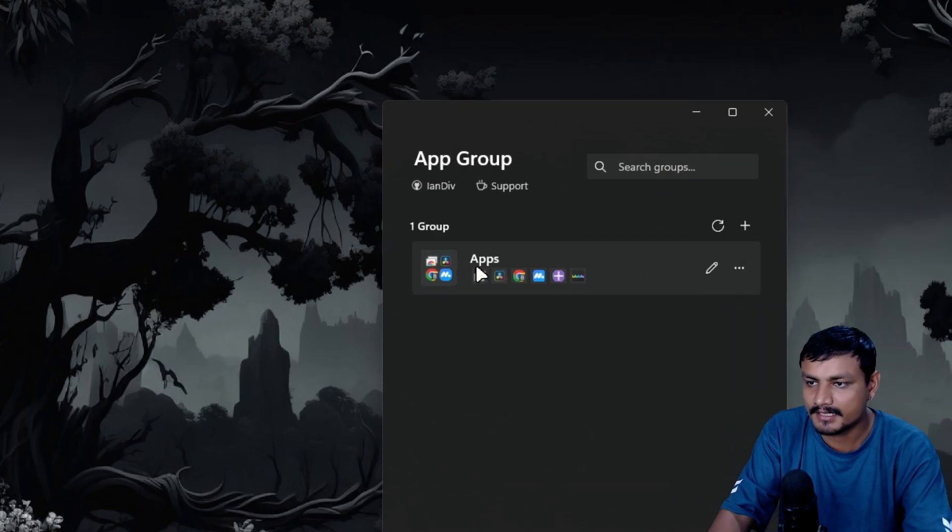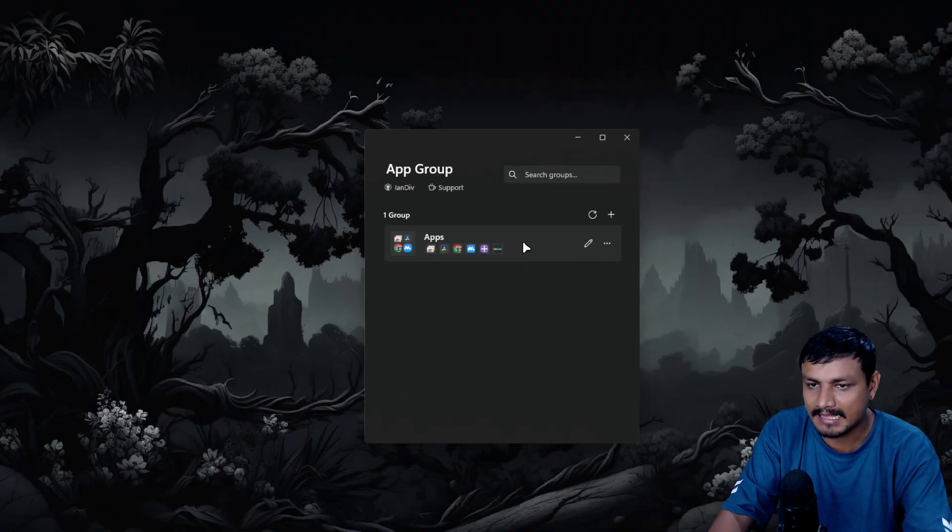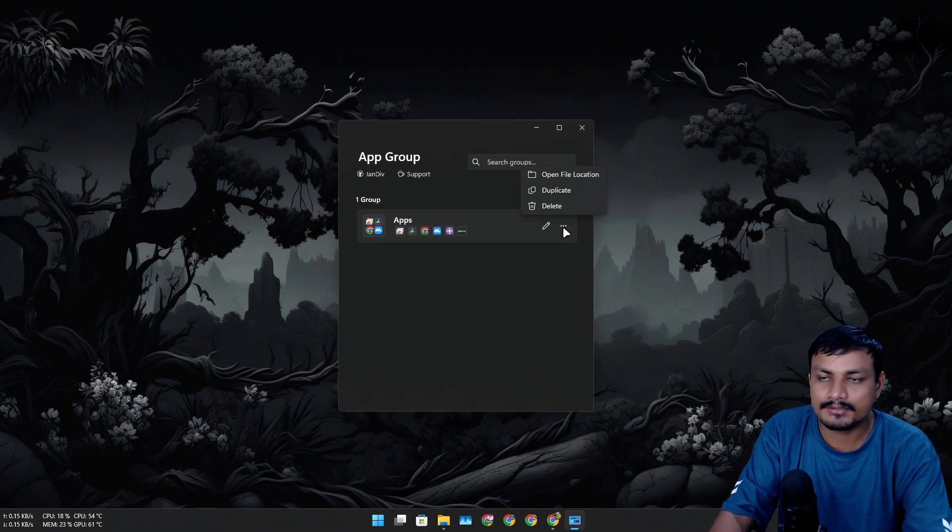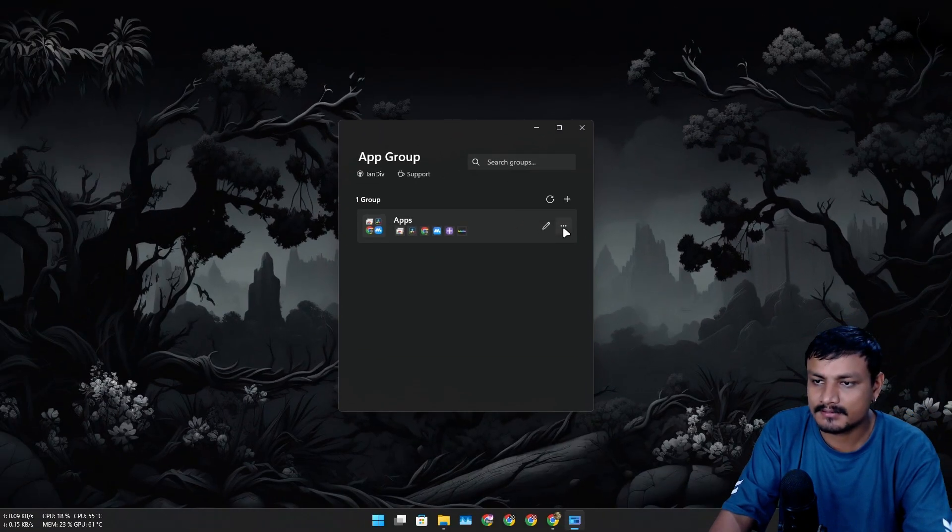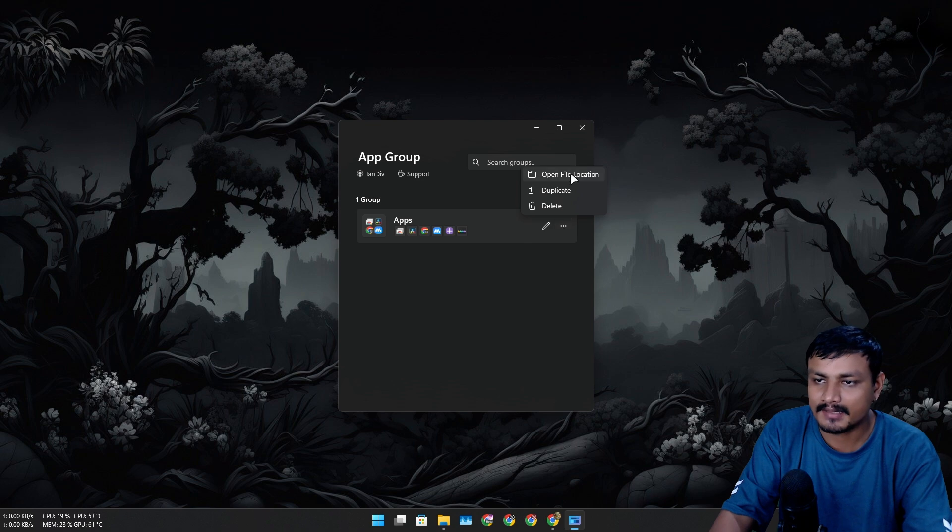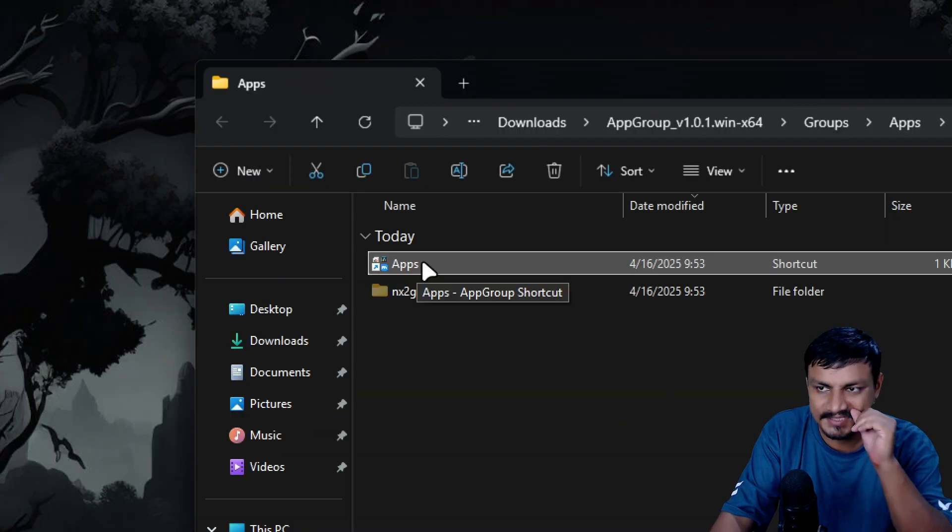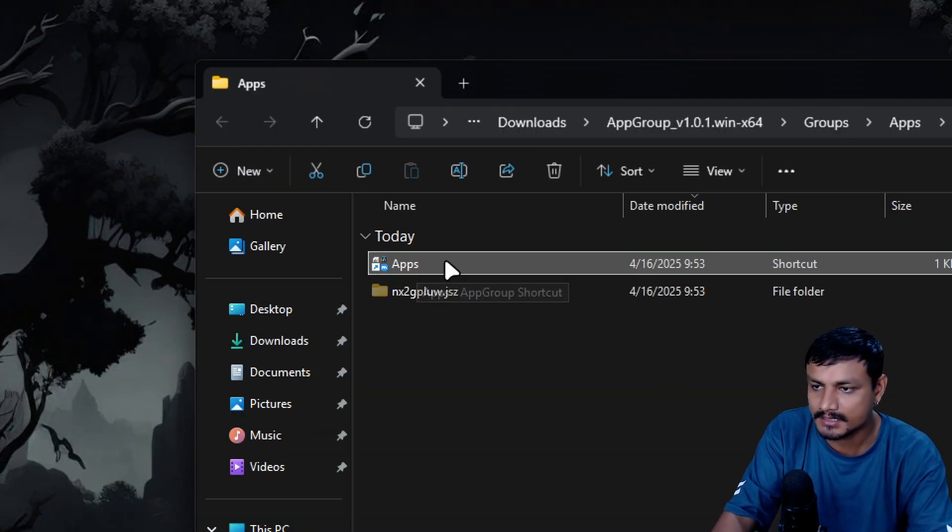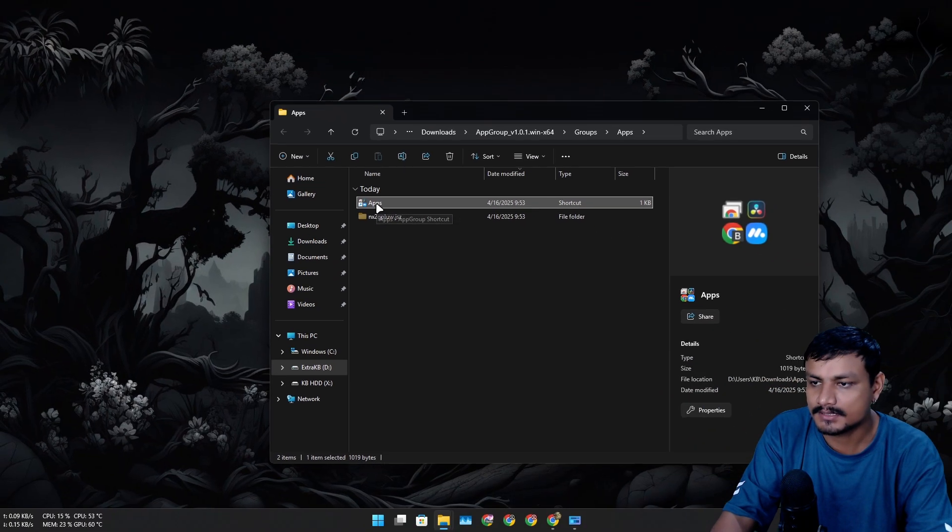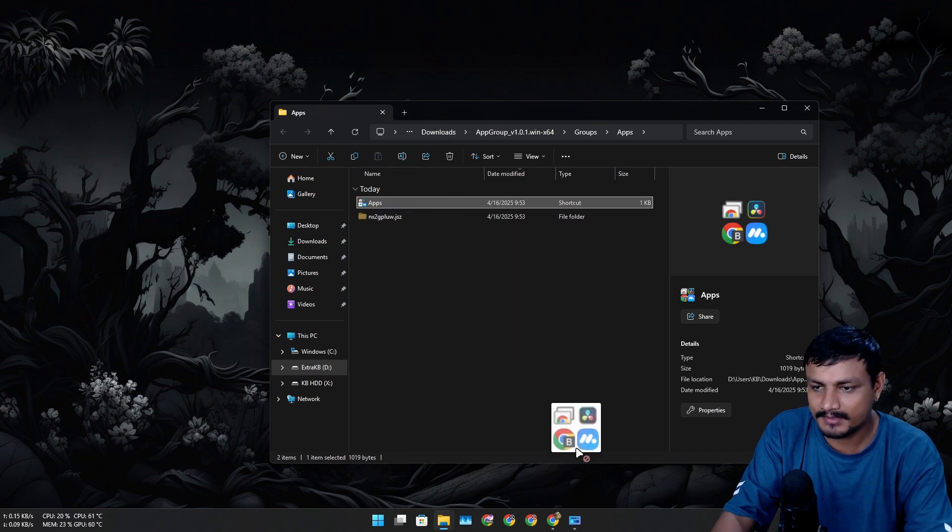Once I click on save I have this group created named apps. To add it to the taskbar, click on this three dot menu and then click on open files. You'll see groups that you have created.